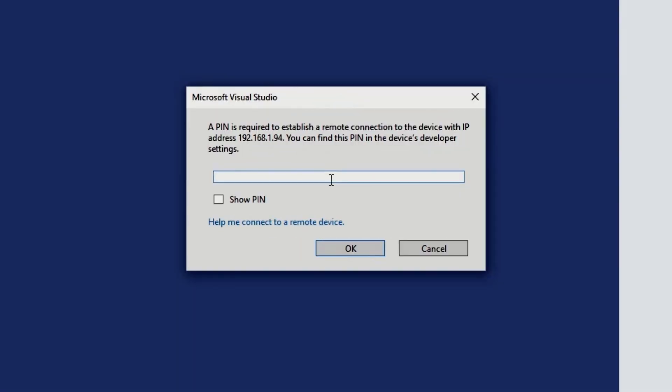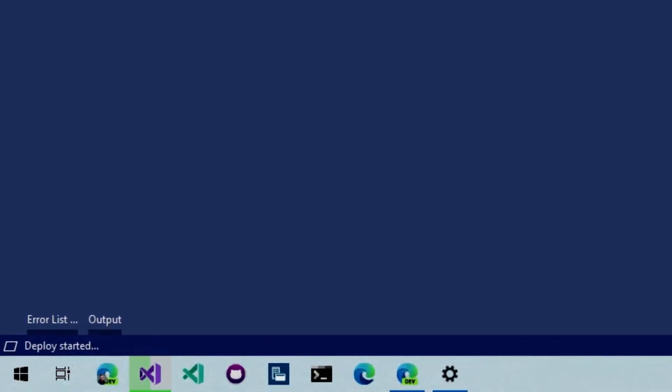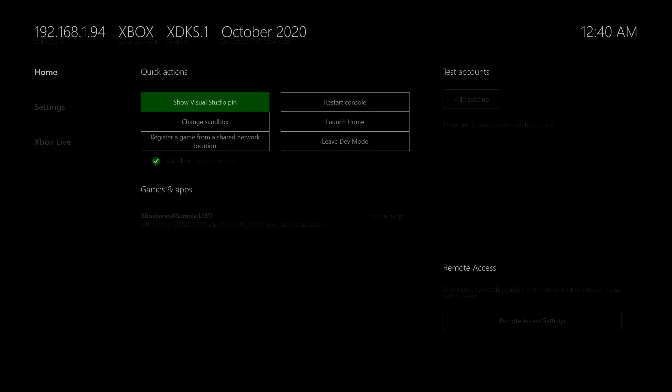So let's enter that pin. That is this one, this one, this, this, this, this, okay. And deploy started. Okay. This is looking good. Okay. So it seems that our app has been deployed. So let's check it out.